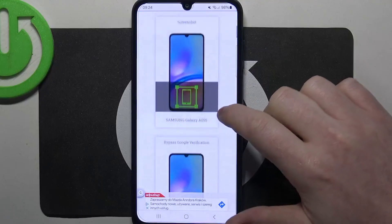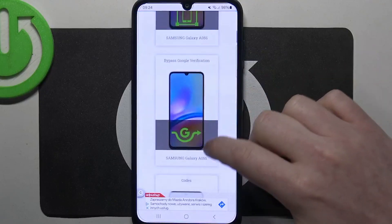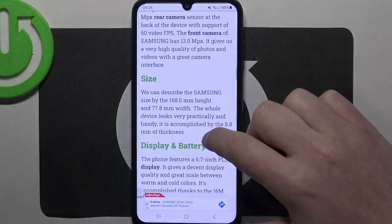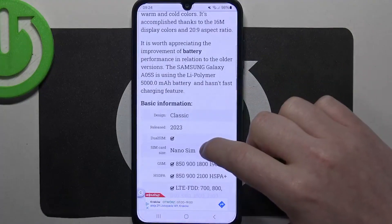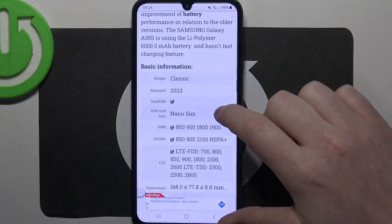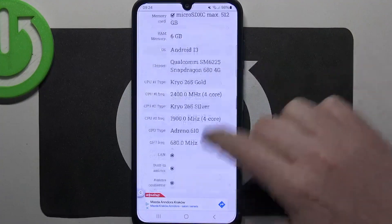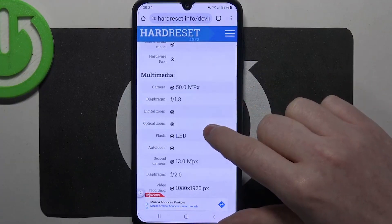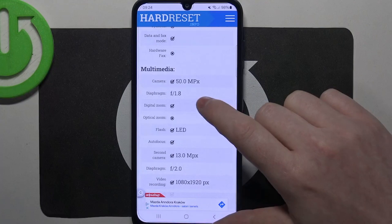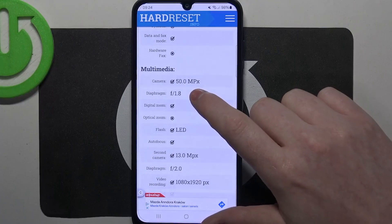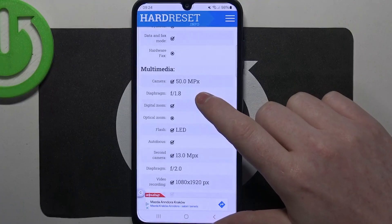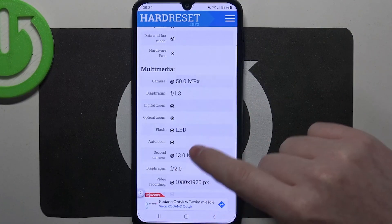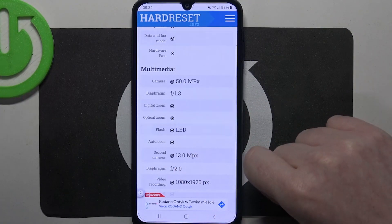To do this, first we'll need to visit our website, find that info, locate this device, and then scroll down. At the bottom we should find multimedia, and the rear camera is 50 megapixels while the second camera is 30 megapixels.